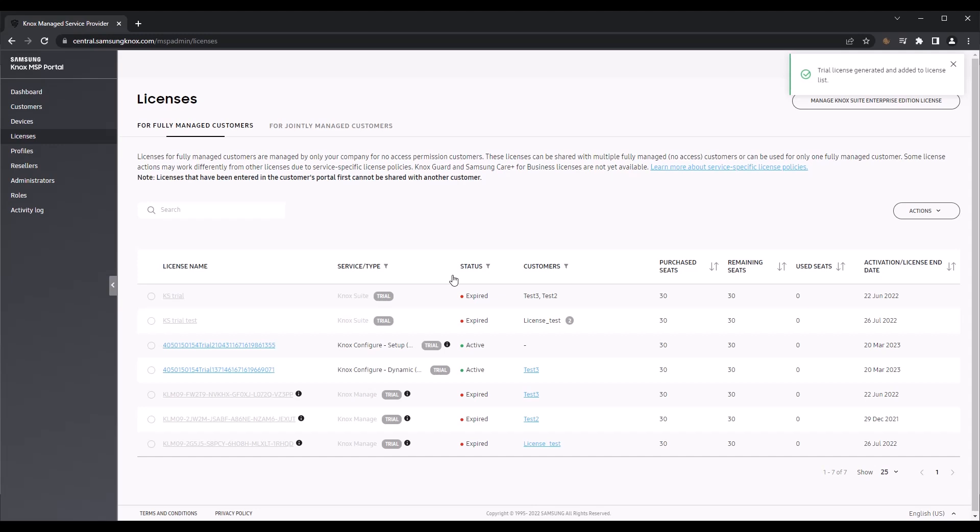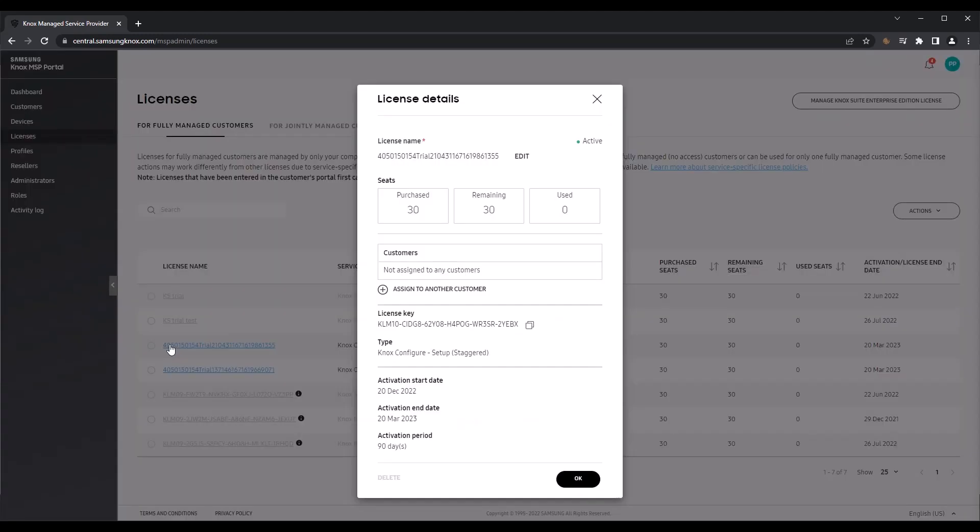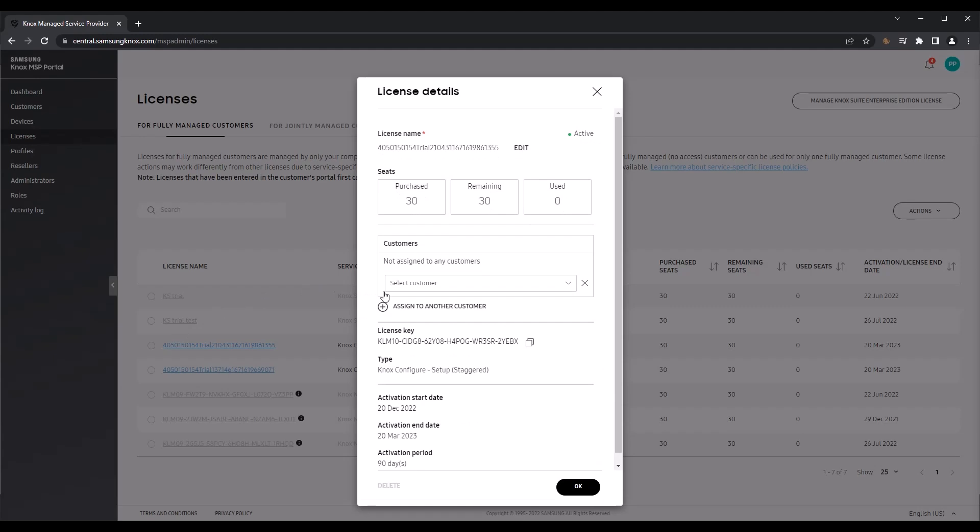Once the trial license is generated, it'll appear in the list within the Fully Managed Customers tab. To assign the license to one or more fully managed customers, click the license name, then click Assign to another customer.